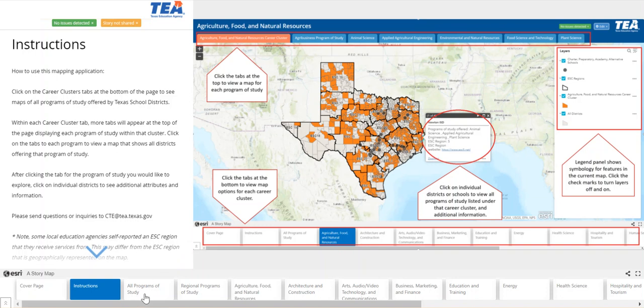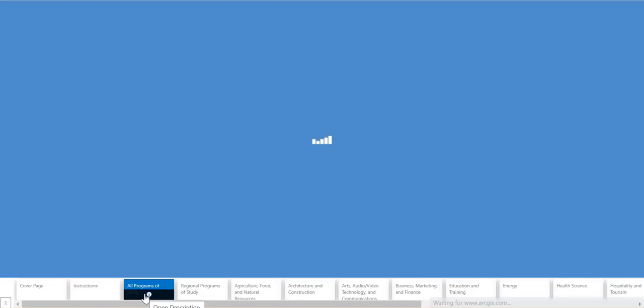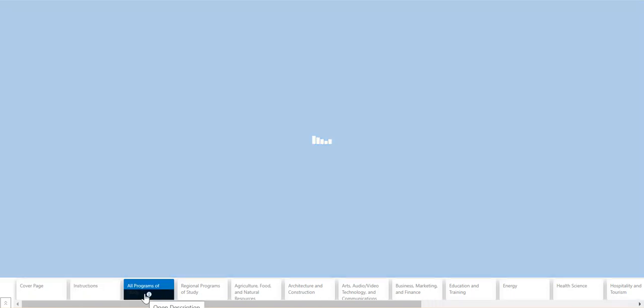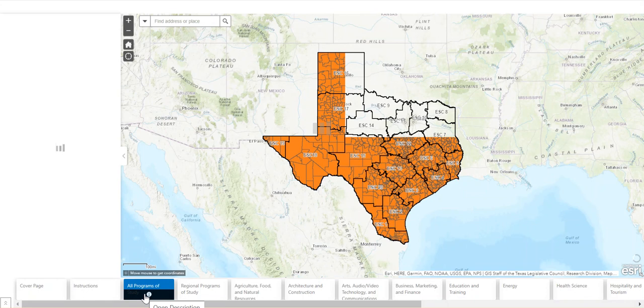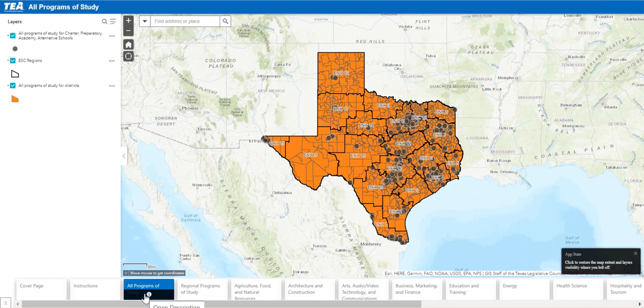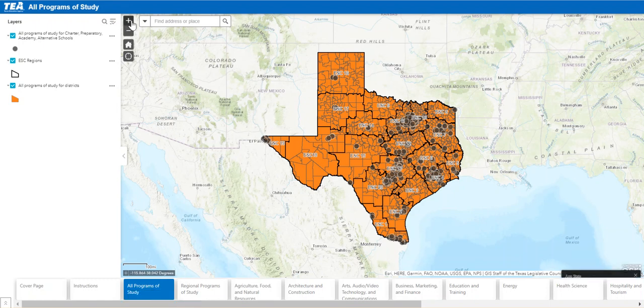Moving on, the next tab is the all programs of study tab, which is an aggregation of all the programs of study within the career clusters for the state of Texas. Let's take a moment to discuss some of the tools you can use in the application.